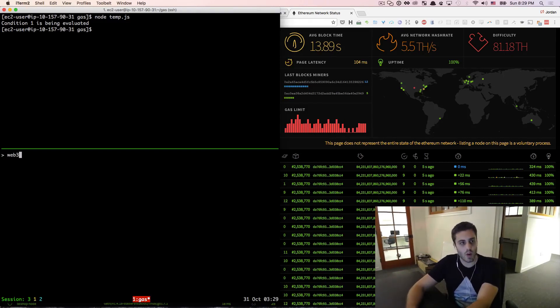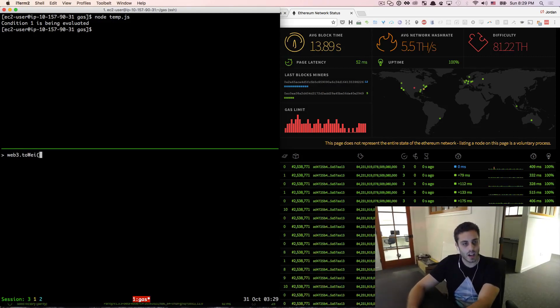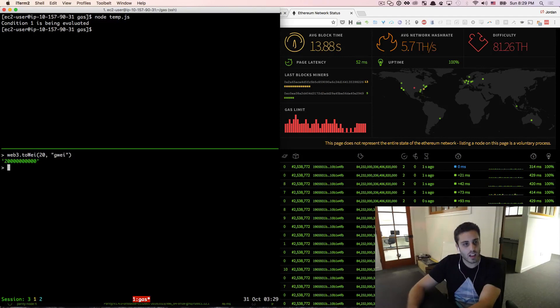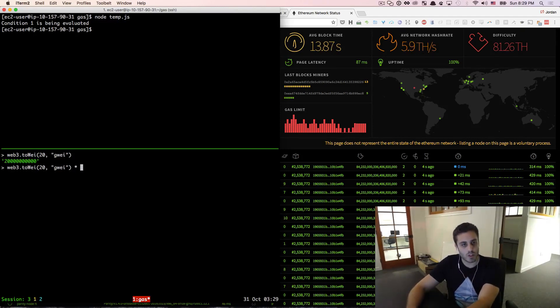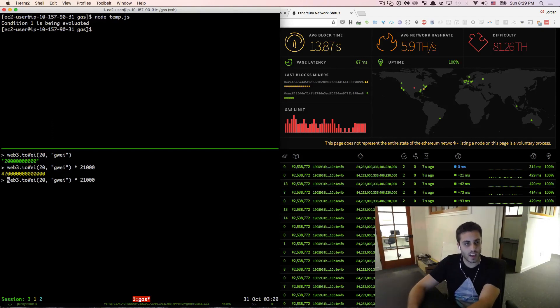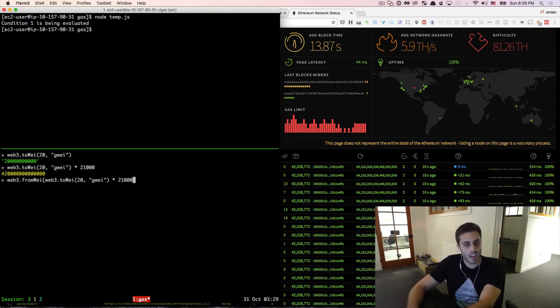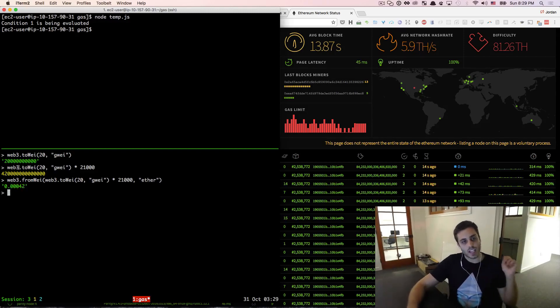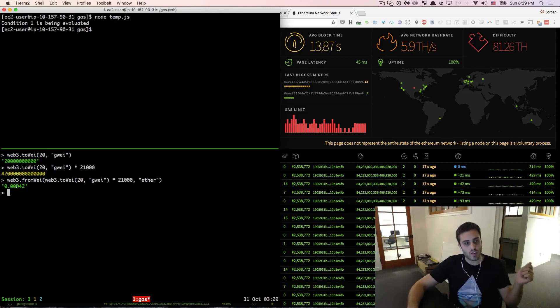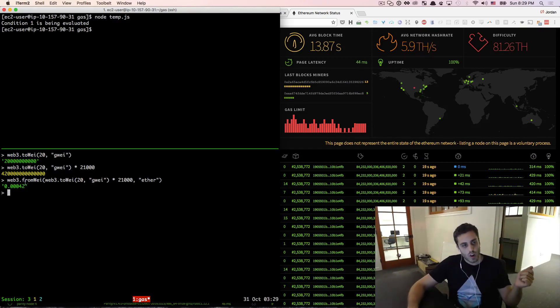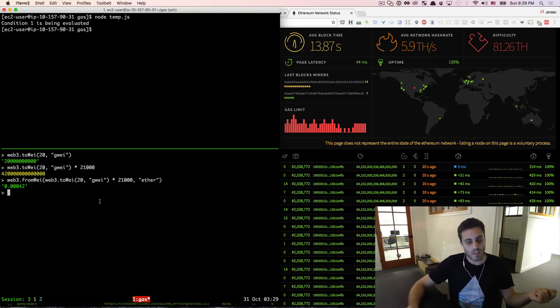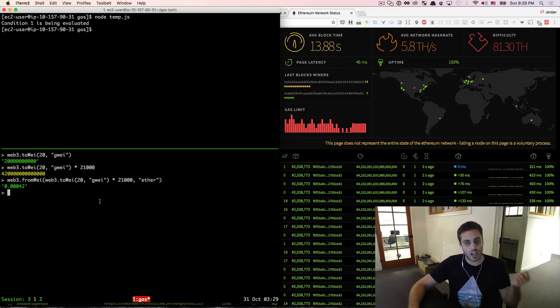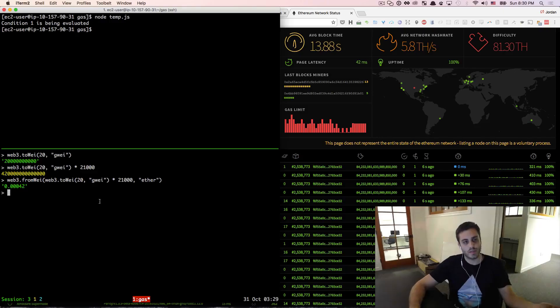We can do that by Web3.toWei 20 Gwei. And that is that much Wei. Then we can multiply that by 21,000, which gives us that. And then we can Web3.fromWei that in Ether. We'll see that sending a transaction costs 0.00042 Ether, which at the current market price of Ethereum is significantly less than a tenth of a penny. So it's a minuscule amount to actually send a transaction.